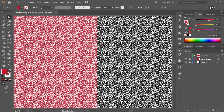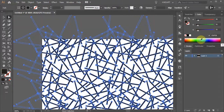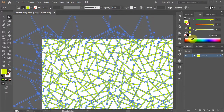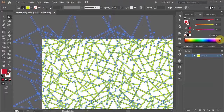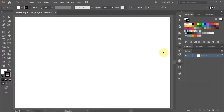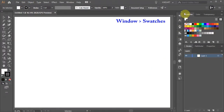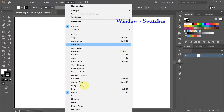Hello. Today I'm going to show you how to change the color of a pattern swatch. First, make sure your Swatches window is open. If you can't see it, go to Window and select Swatches.